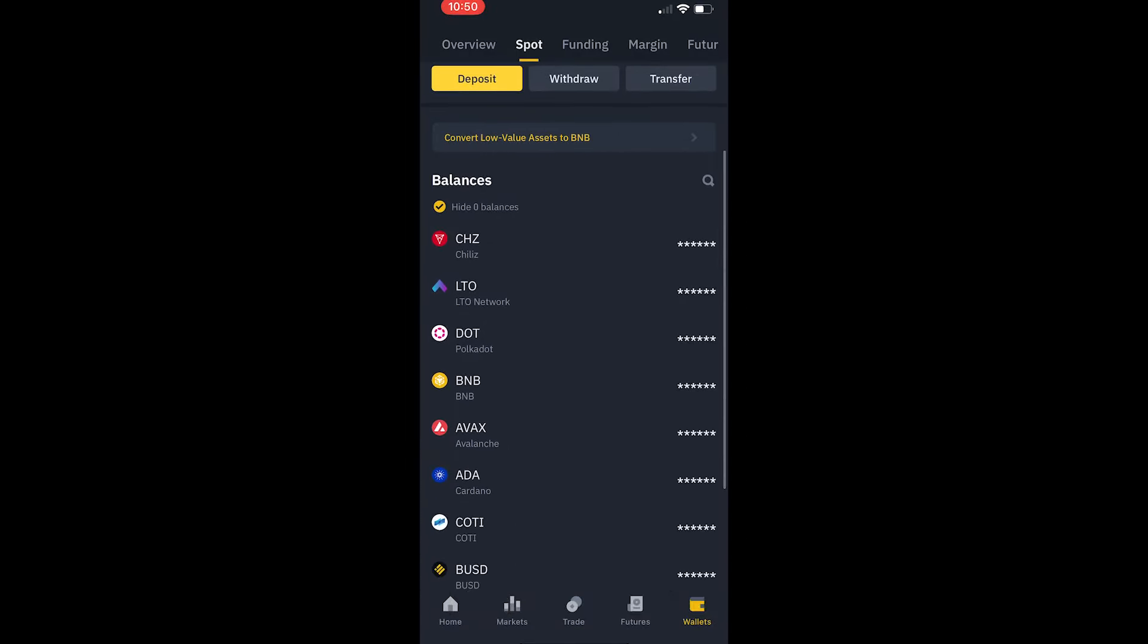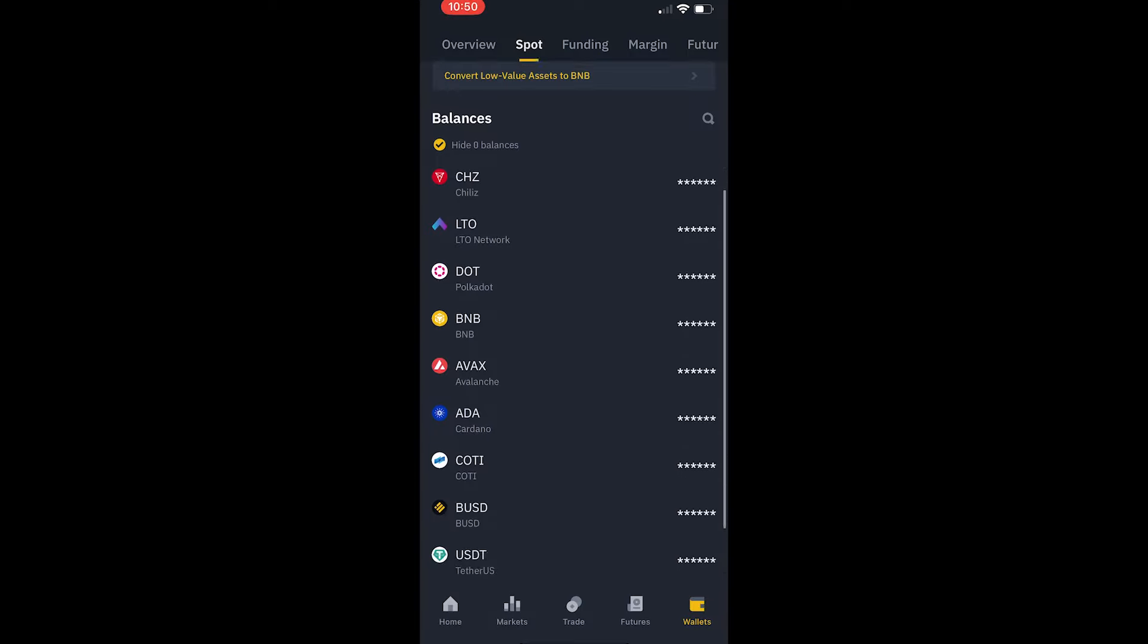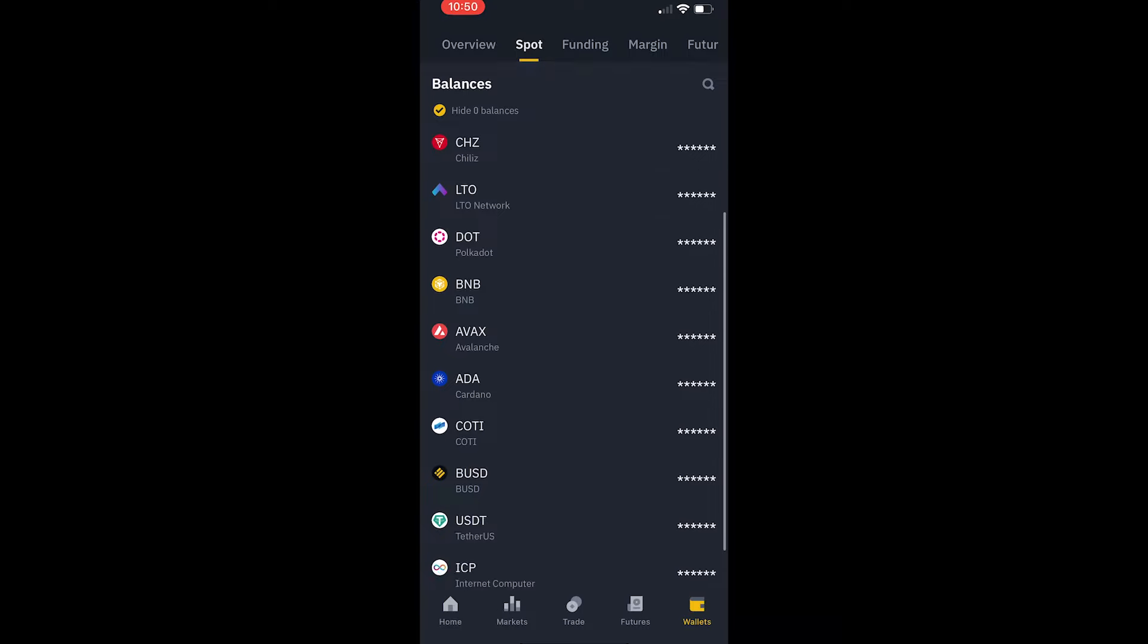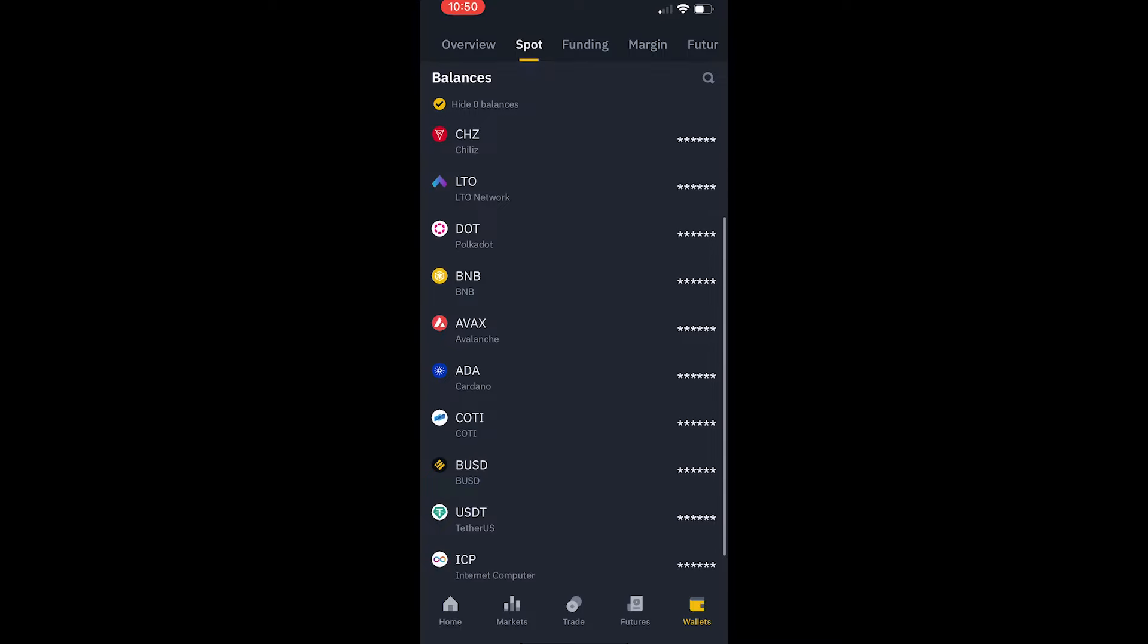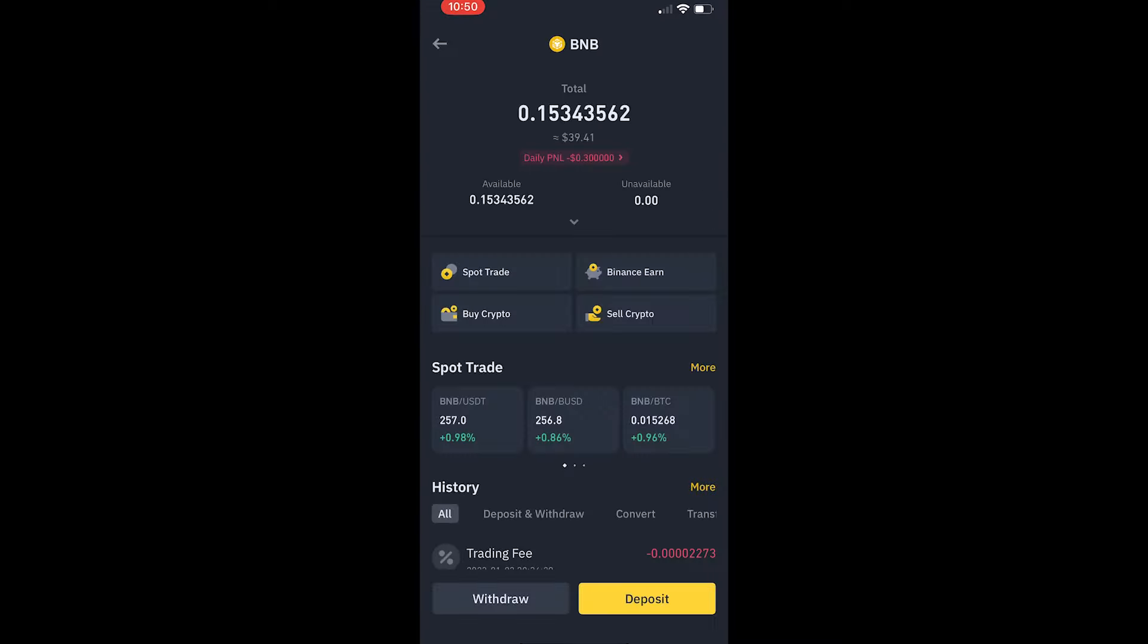Firstly, head down to your wallet section. Now to withdraw money to your bank, you basically need whatever currency your local currency is, i.e. Great British Pound, Euros, US Dollar. You need that currency in your Binance wallet to be able to withdraw money to your bank account.